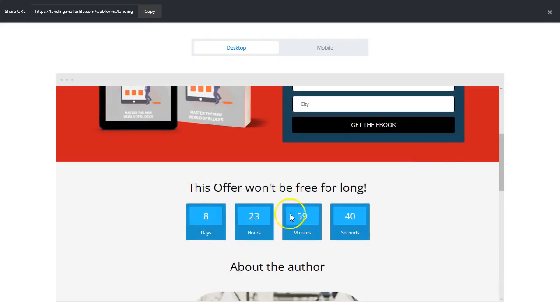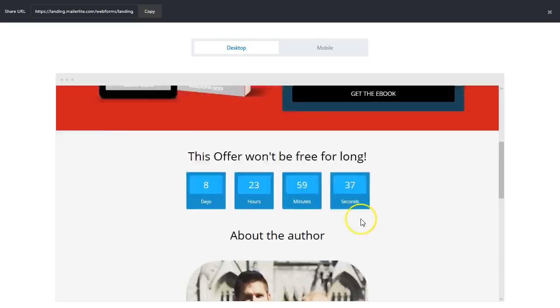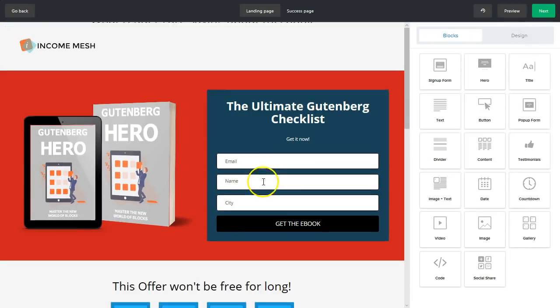Awesome. So you see the countdown eight minutes, and obviously like anything else you can change the design of that countdown timer.